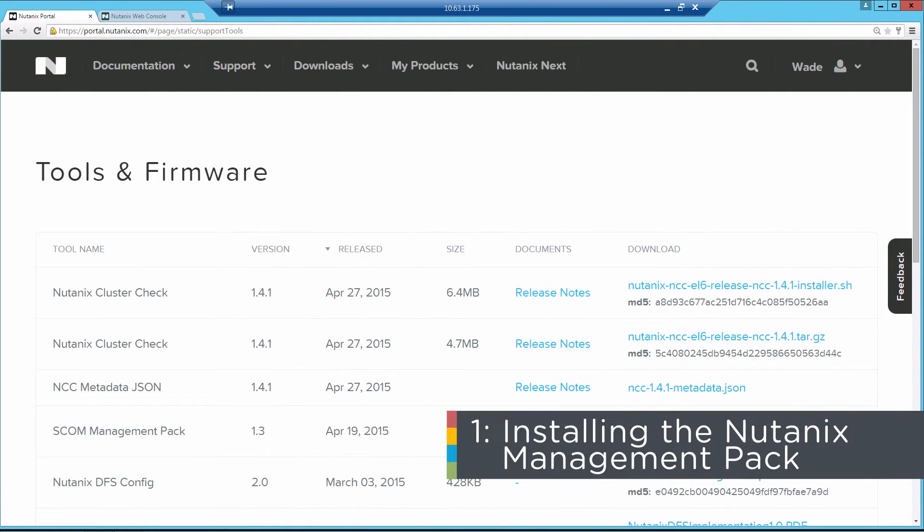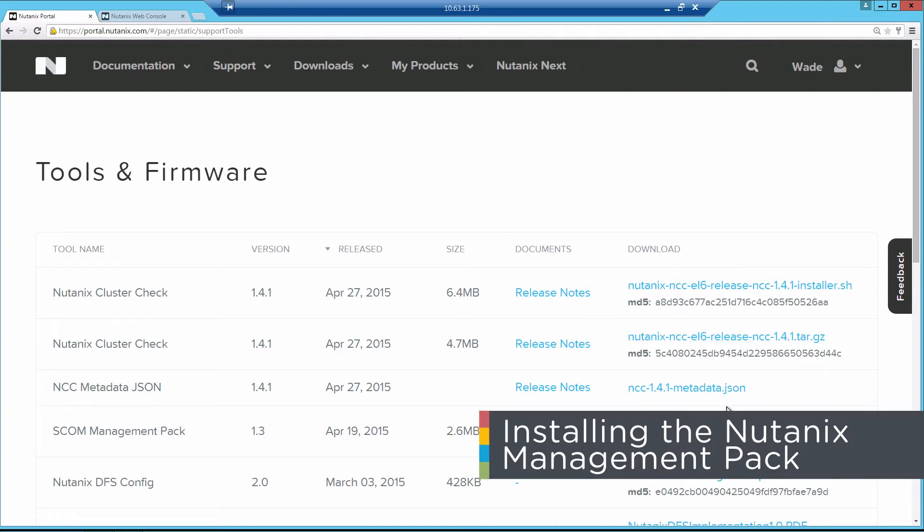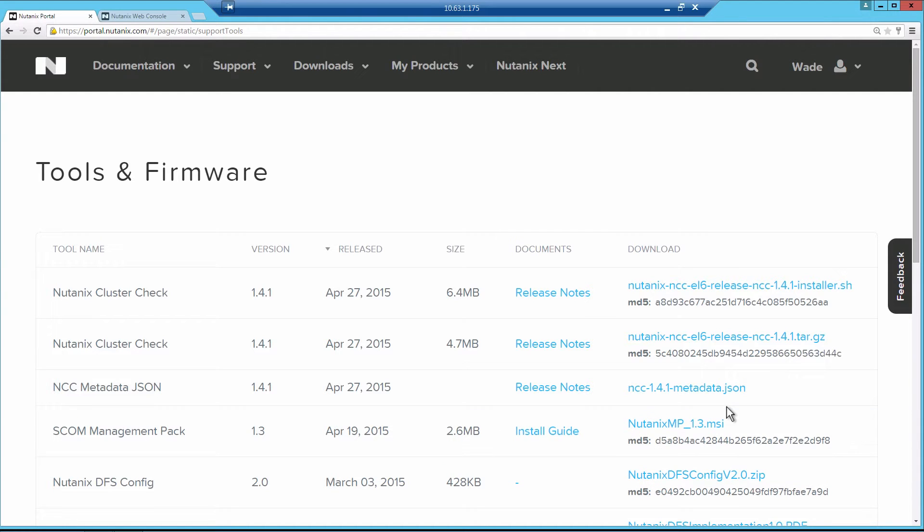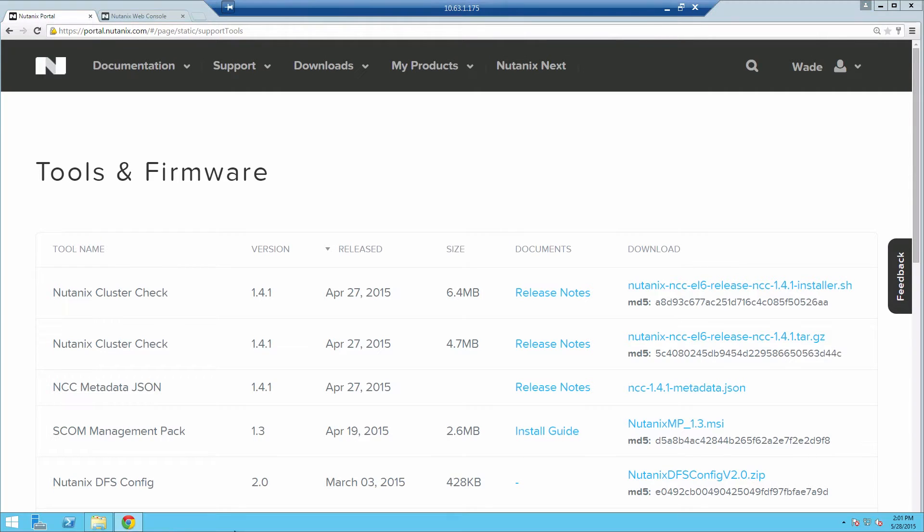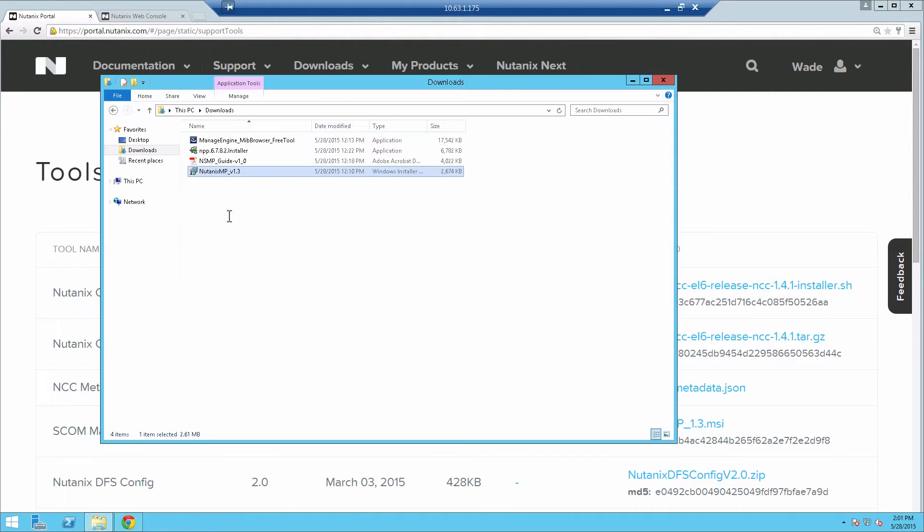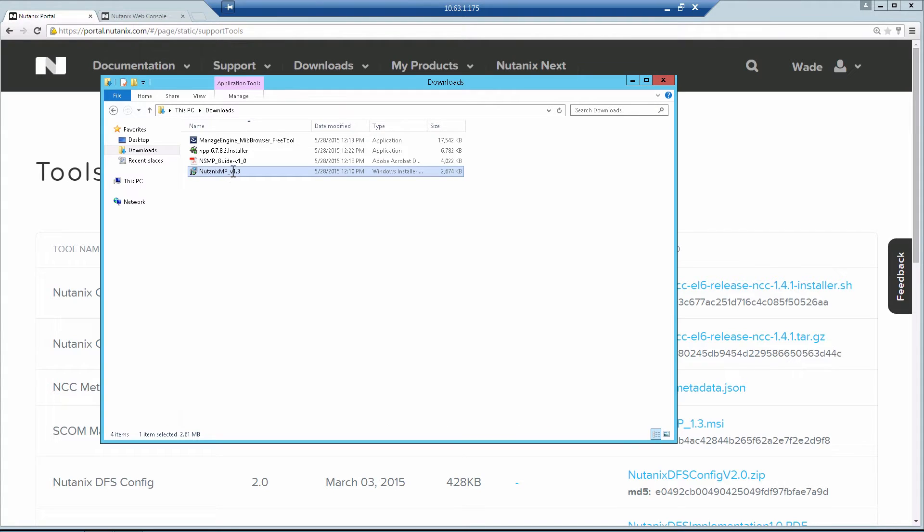To install the Nutanix Management Pack 1.3 or whatever the latest version is, you can go to portal.nutanix.com, click on Downloads, and then Tools and Firmware. Here you'll see SCOM Management Pack version 1.3. That will allow you to download the MSI installer, and there's also an installation guide right next to it. I already have it downloaded. We'll go through the installation.